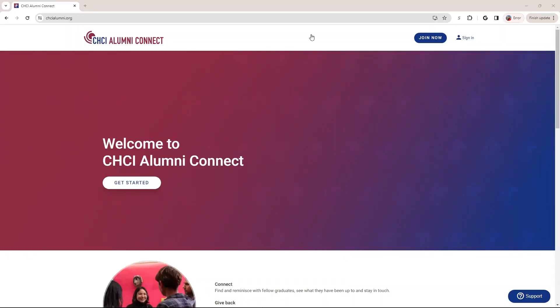Hi everyone, welcome. We're really excited to have you join our CHCI Alumni Connect platform. I'm going to be helping you understand the platform as well as learning how to create an account. So let's get started.